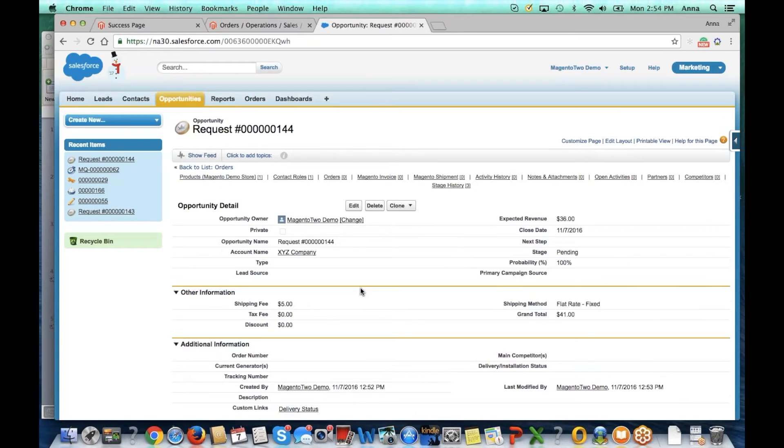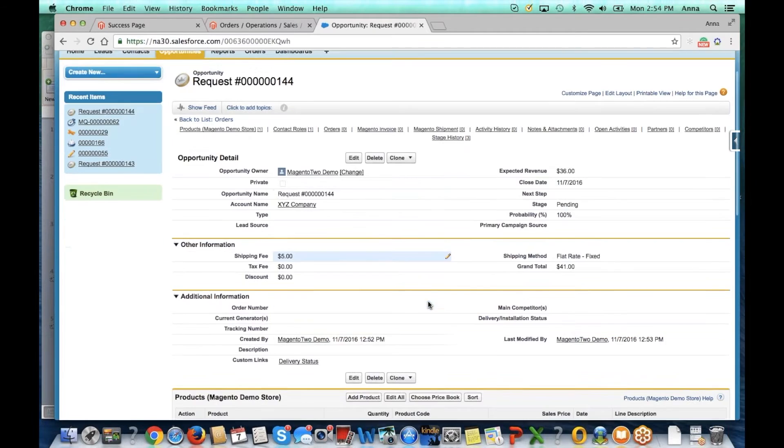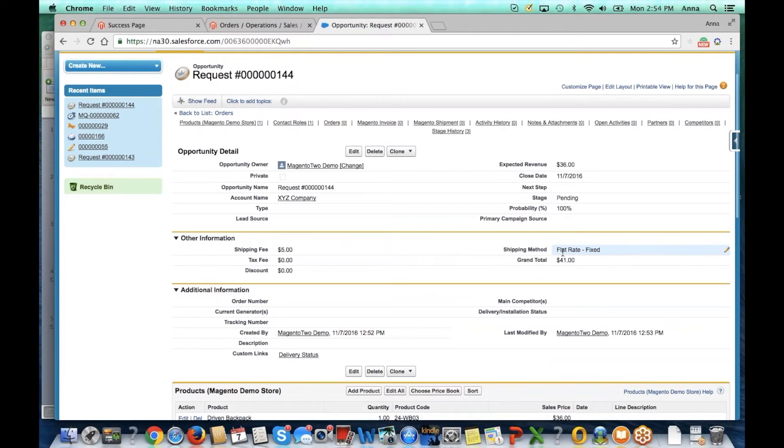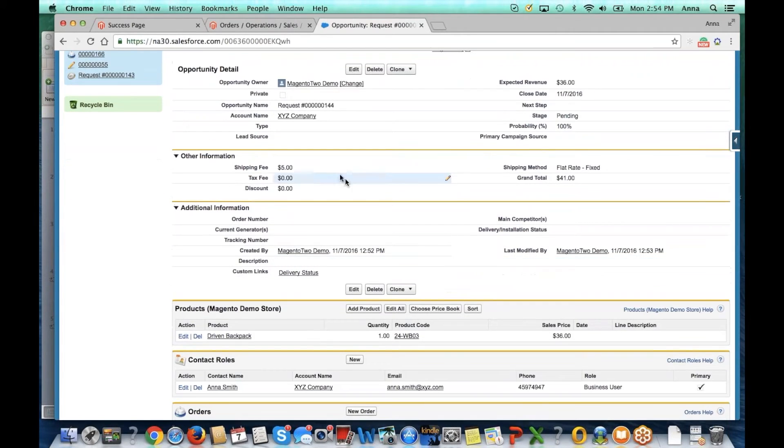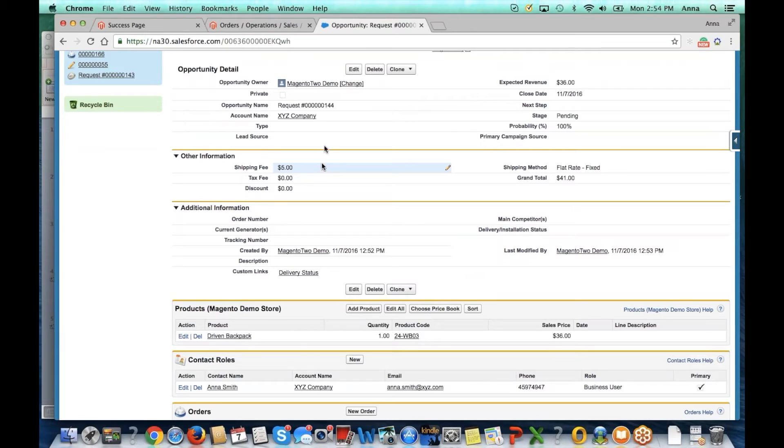If we go to view it, we can see that we captured the Magento order number, the order total, the product that was purchased, as well as tax and shipping fees. We created a contact for the person placing the order and attached it to the correct account based on the company name.